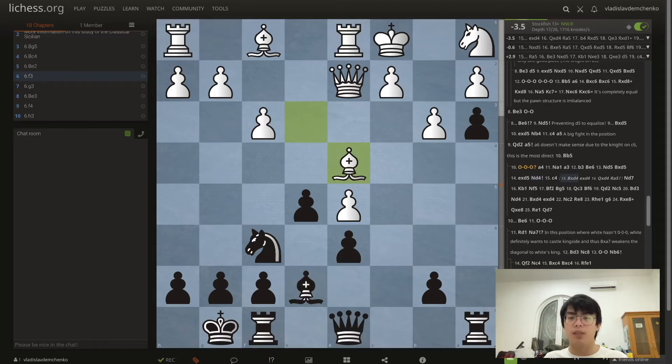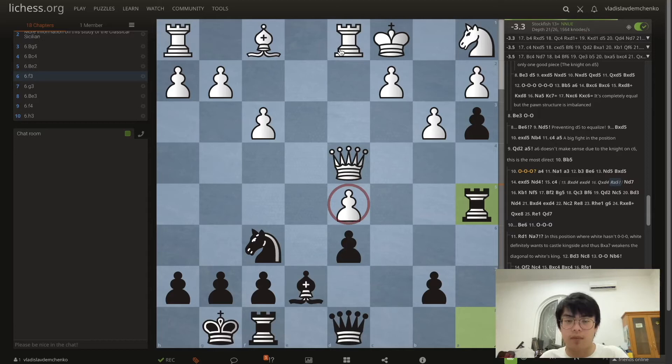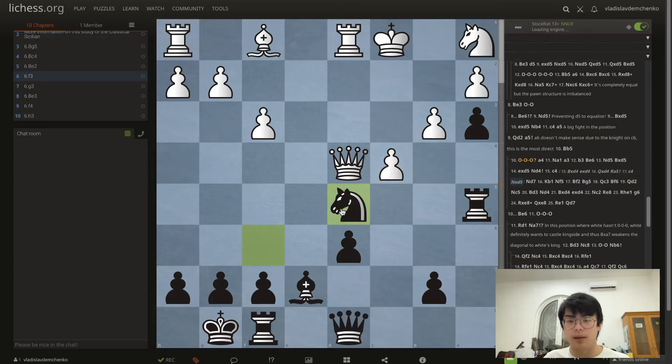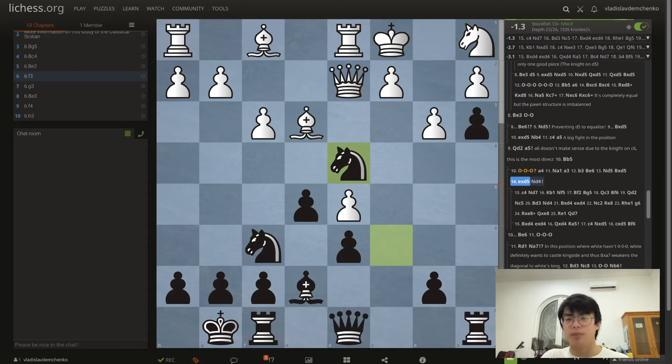The move Bxd4 is simply a blunder — we can see the computer evaluation. After exd4 Qxd4 we're attacking the pawn, then Qxd4 and Ra5 — ganging up on the d5 pawn. If white has to play c4, we can play Nd5, and then after cxd5 I think Bf6 should be simply winning. This knight has no defenders and white's king is completely exposed.